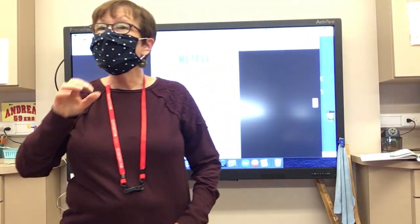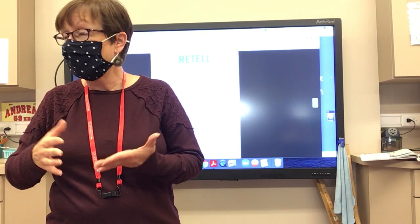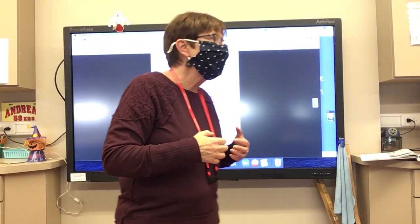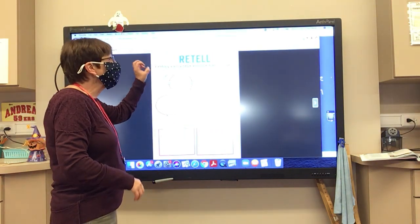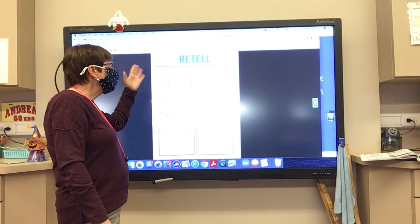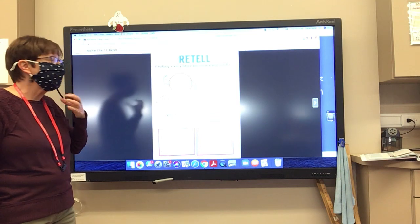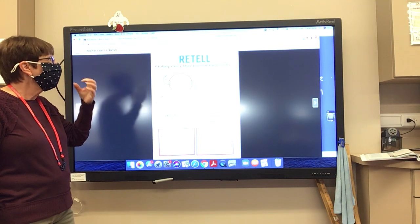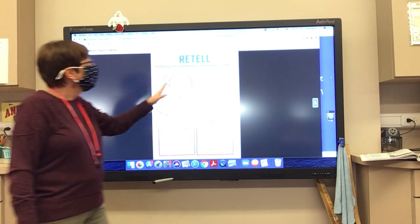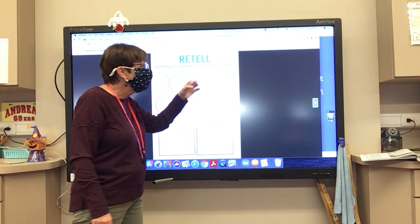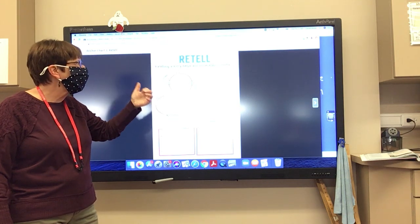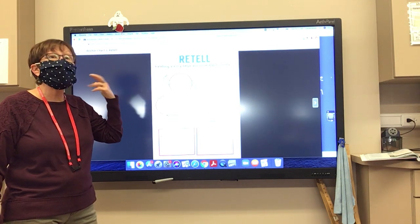Okay boys and girls, this week we are going to be working on a new strategy to help us be better readers. Our new strategy this week is called retell. Retelling a story helps us understand it better, and we're going to be thinking about these five aspects of retell: who, what, but, and how.